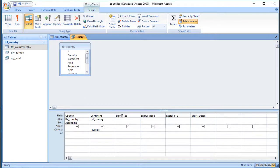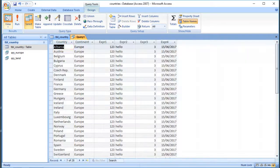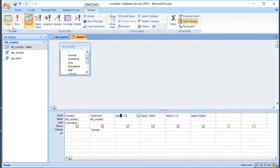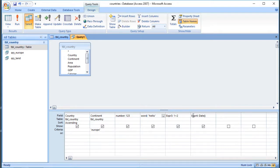Notice that it gives these columns names that begin with EXPR, short for expression, and then it just numbers them sequentially. If I don't want it to do that, I can change it - the bit before the colon is just the name of the column. So I can change those to whatever I want; I can call that one "today" for example.